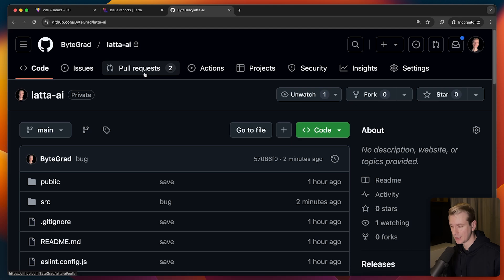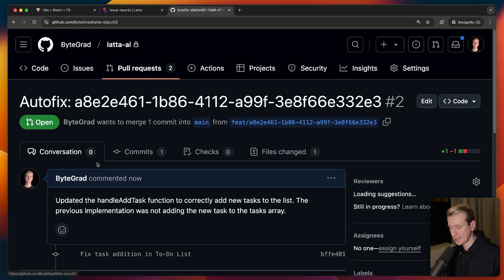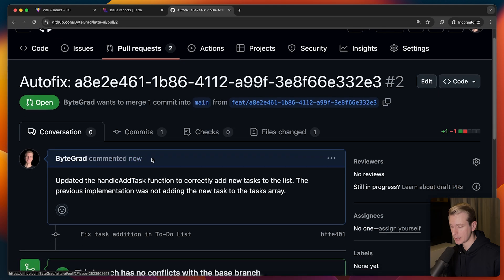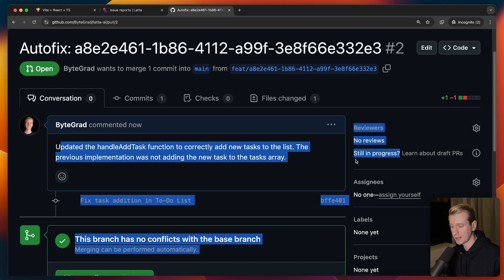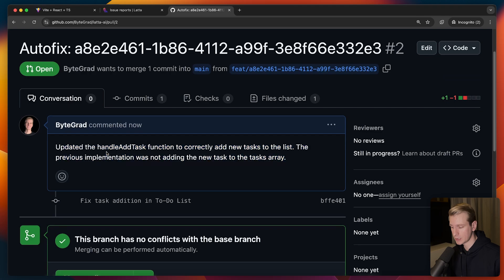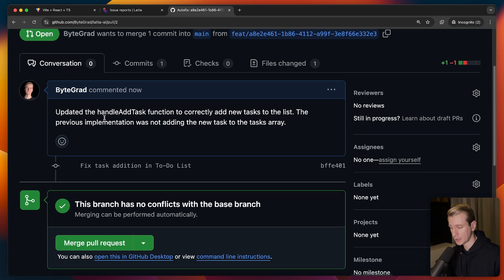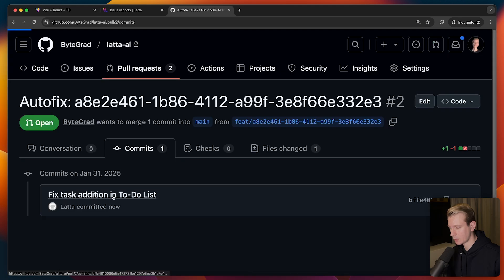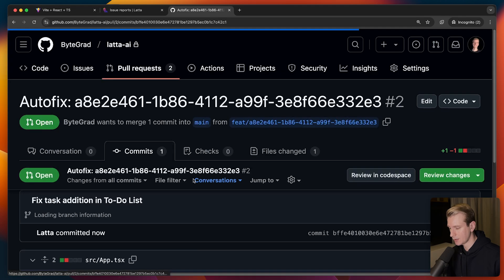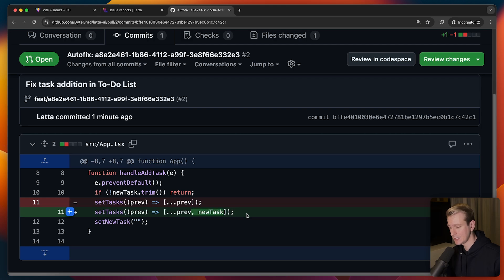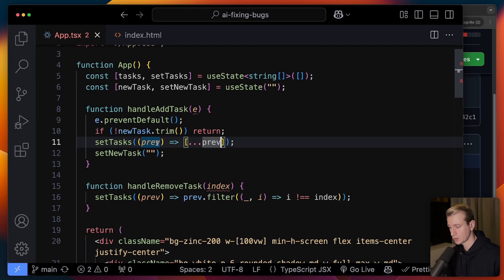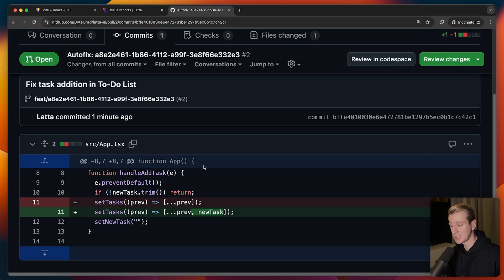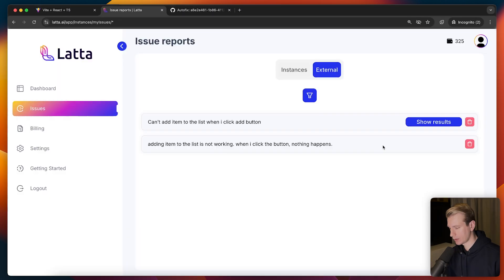And after a couple seconds, Latta AI actually created a pull request here. Let's take a look. So it's actually this latest one. And in this pull request, so I connected Latta AI to my GitHub, it's actually Latta AI creating this pull request. I'm not writing it myself. This is all created by Latta AI. So it's saying something about handle add task. We can check what they added here. Let's take a look. So you can see they're actually suggesting this fix here. And that is indeed correct. Of course, when we set the tasks, it should also add the newly added task, not just copy over all the previous ones. So this is indeed the correct task. So I can merge this.